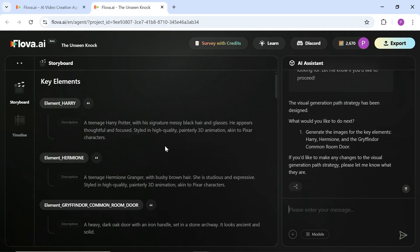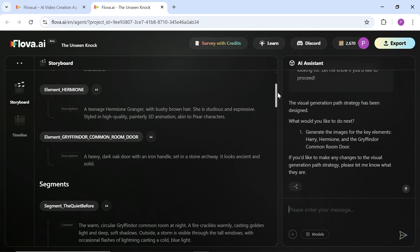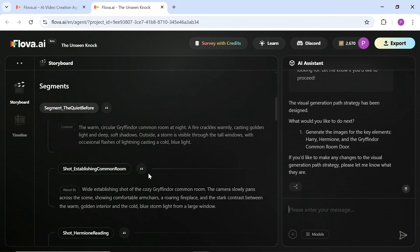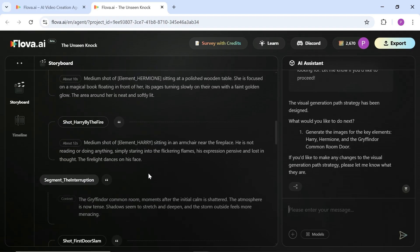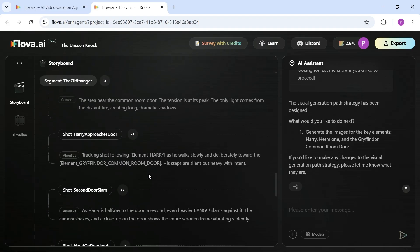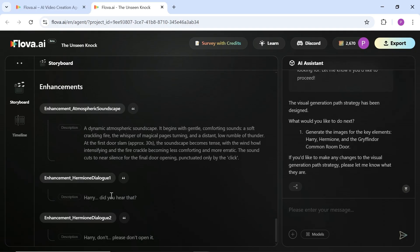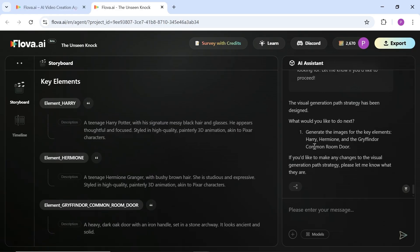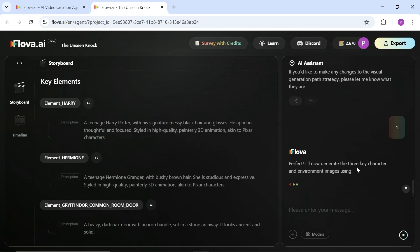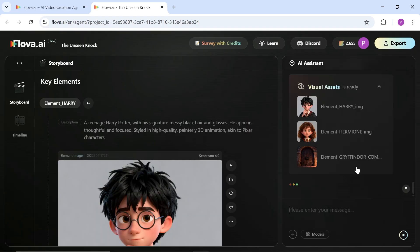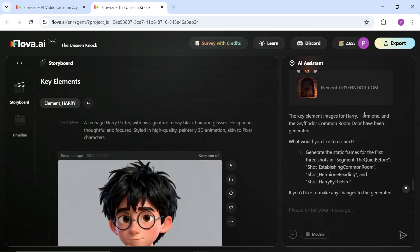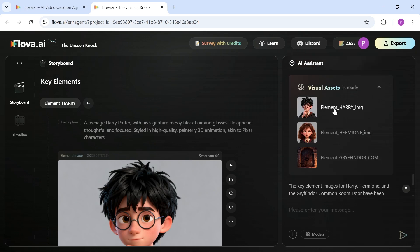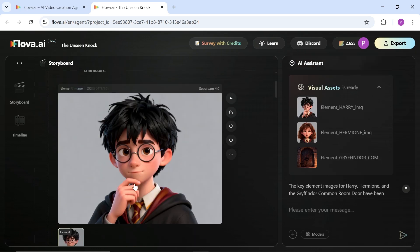For example, we have prompts for generating the Harry Potter character, Hermione, and the floating magical book. It has also provided a full description of the main animation location. In the continuation of this stage, it has designed the visual generation path after fully analyzing the brief, which includes complete descriptions of all scenes and shots. If everything looks good, we type option 1 so it can start generating the key elements. It is now offering suggestions for each character and location, and this process is being done using the same AI models you selected.